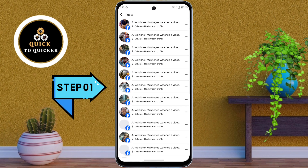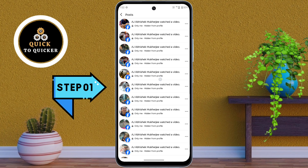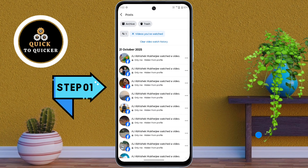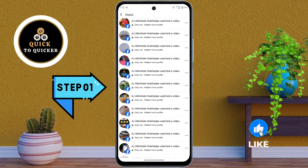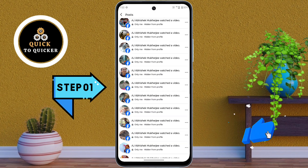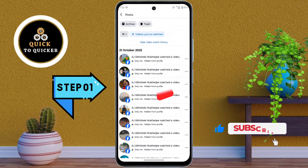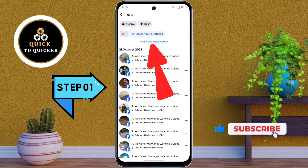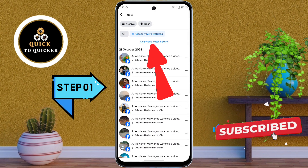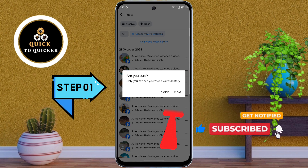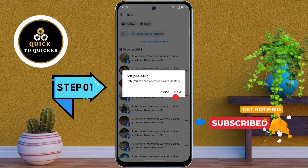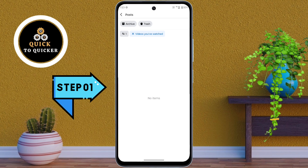After that, tap on the videos you have watched option. Now here you can see all your Facebook videos which you have watched. If you want to delete all video watch history in one click, tap on clear video watch history, then tap on clear now.